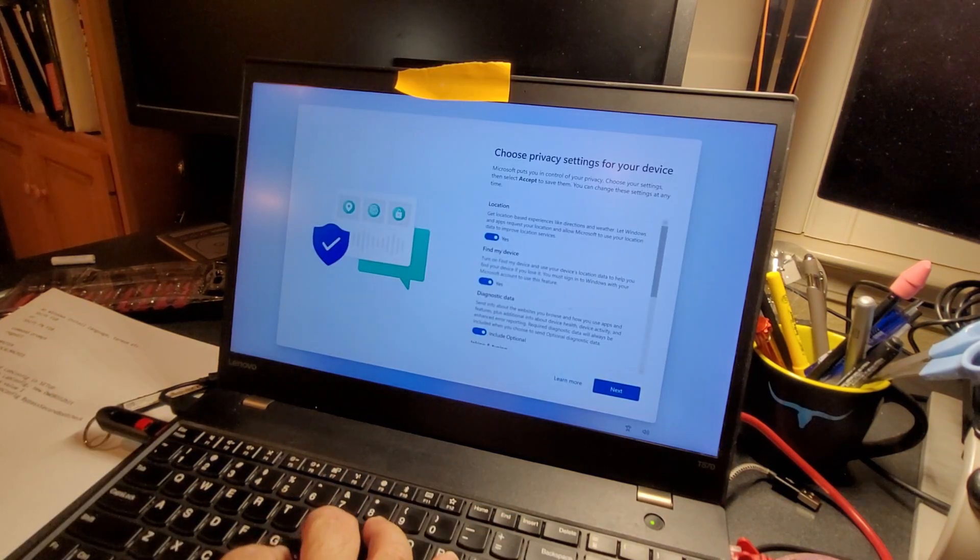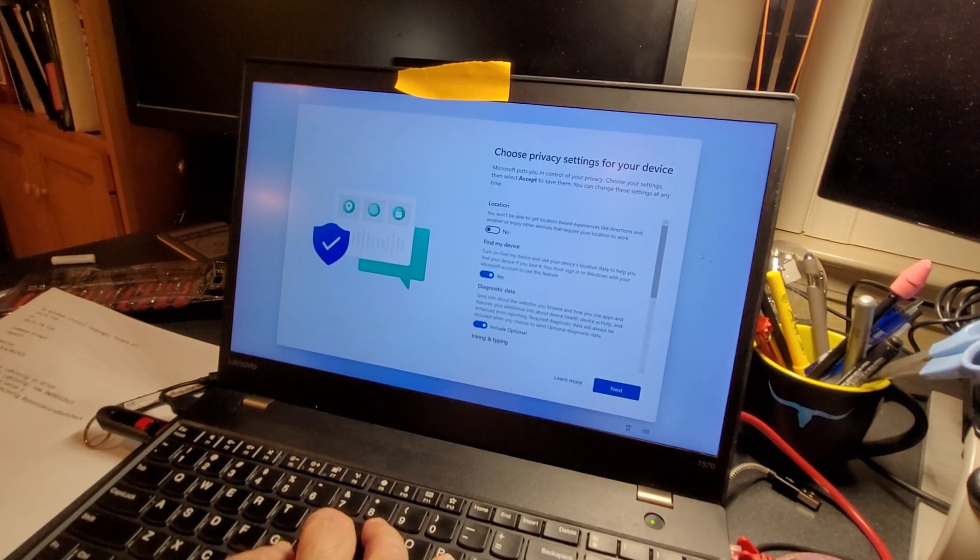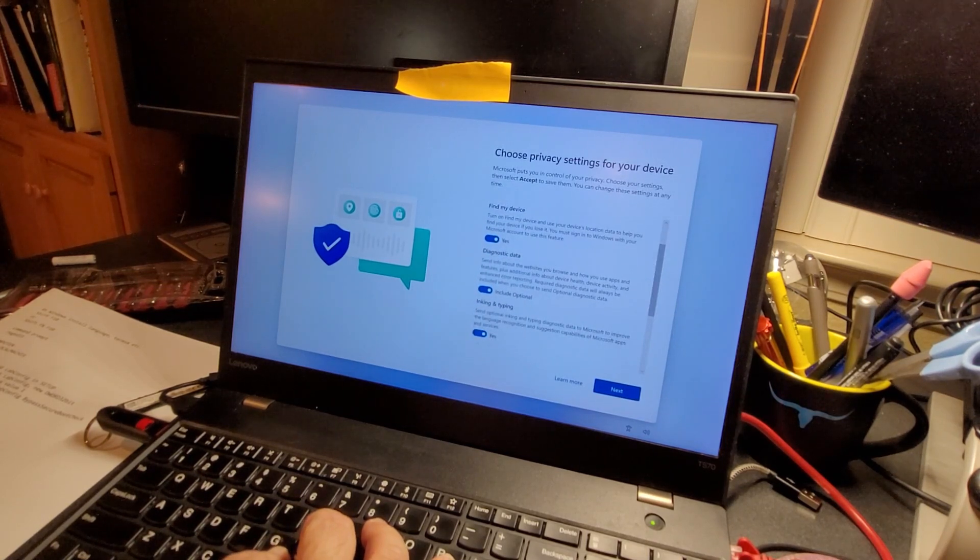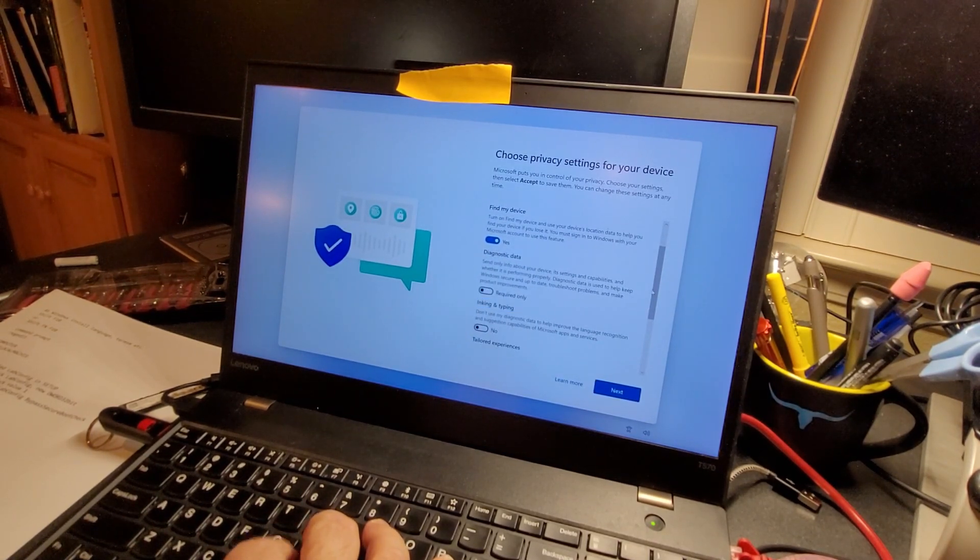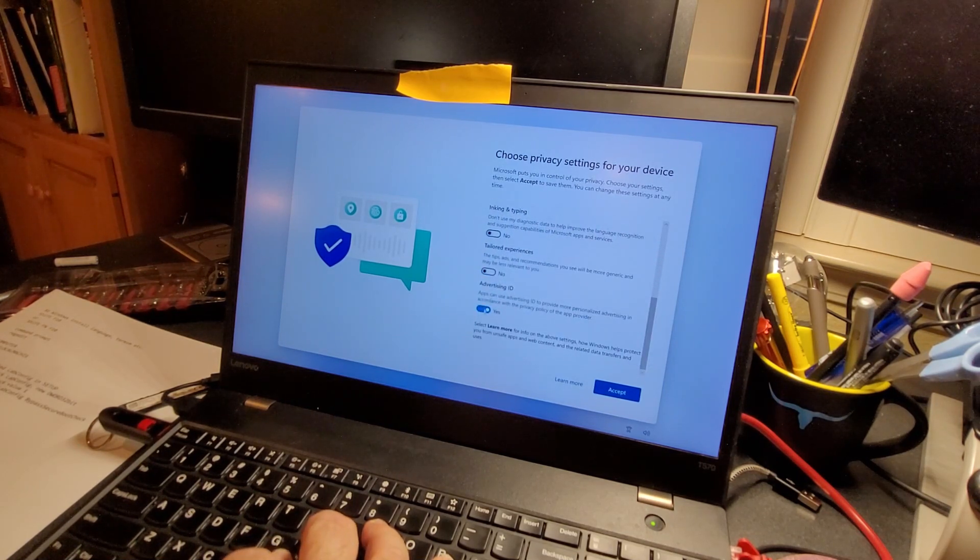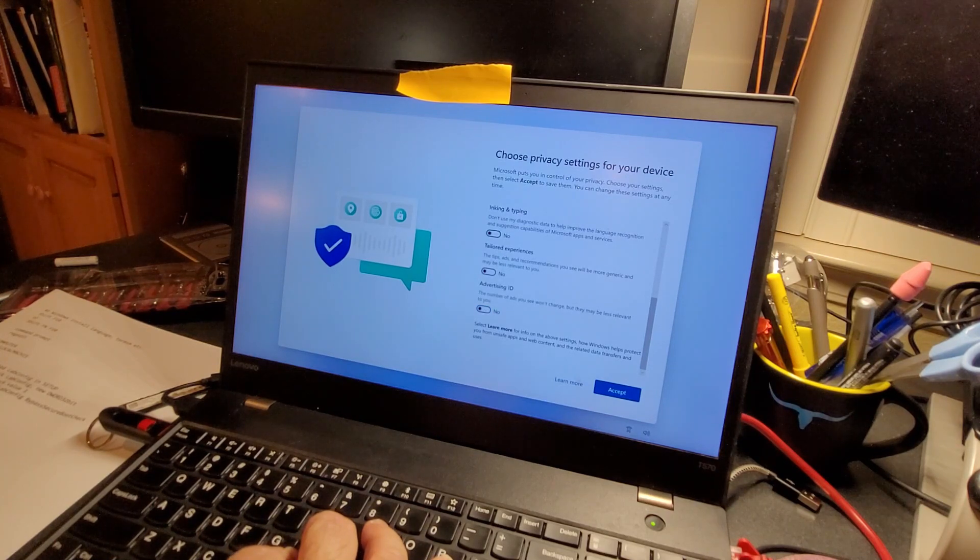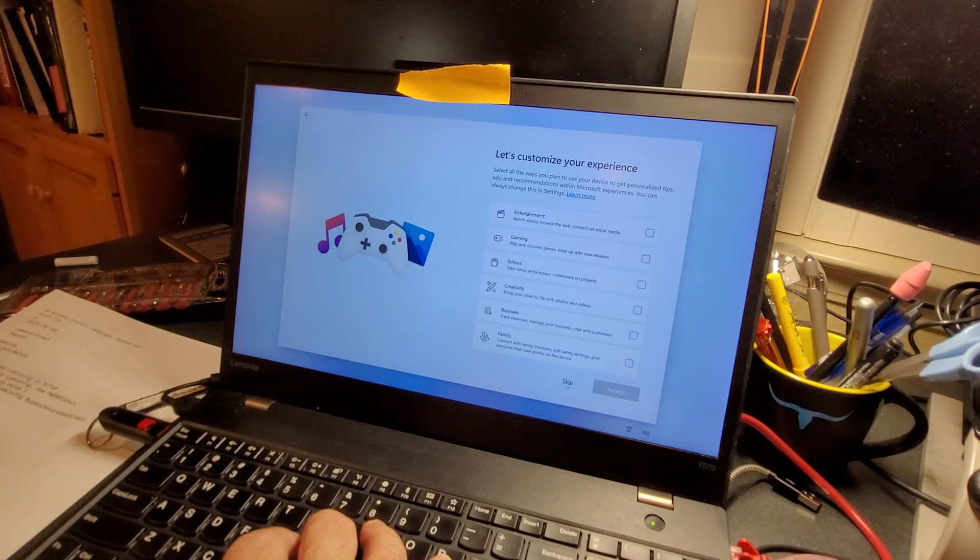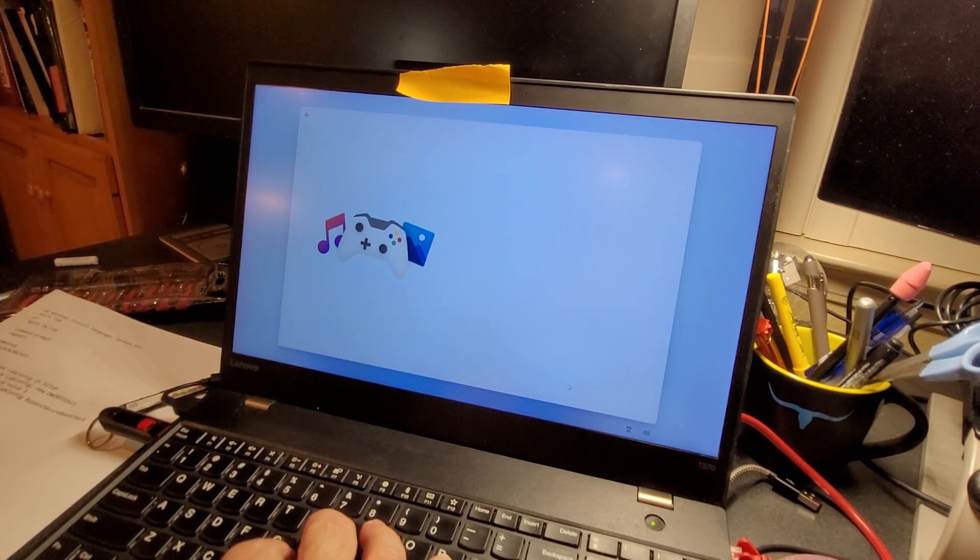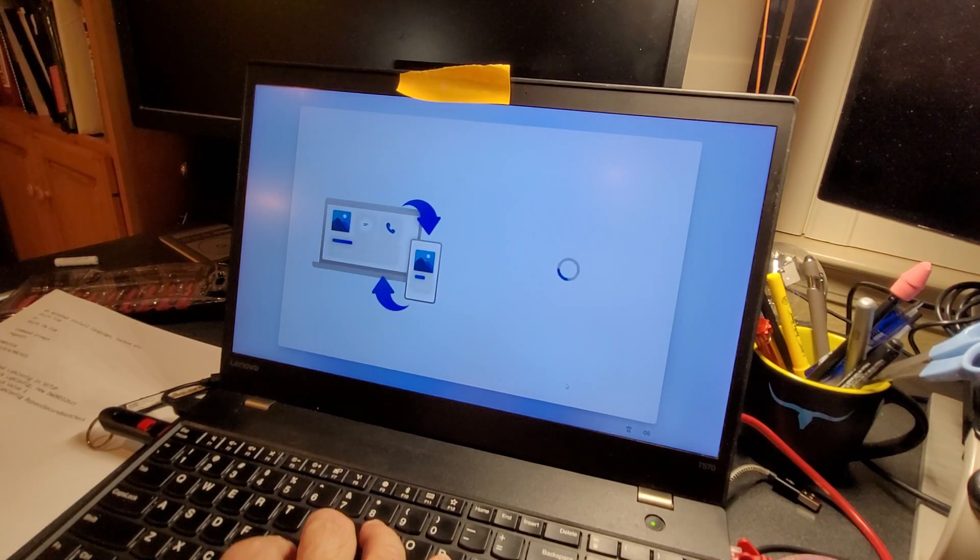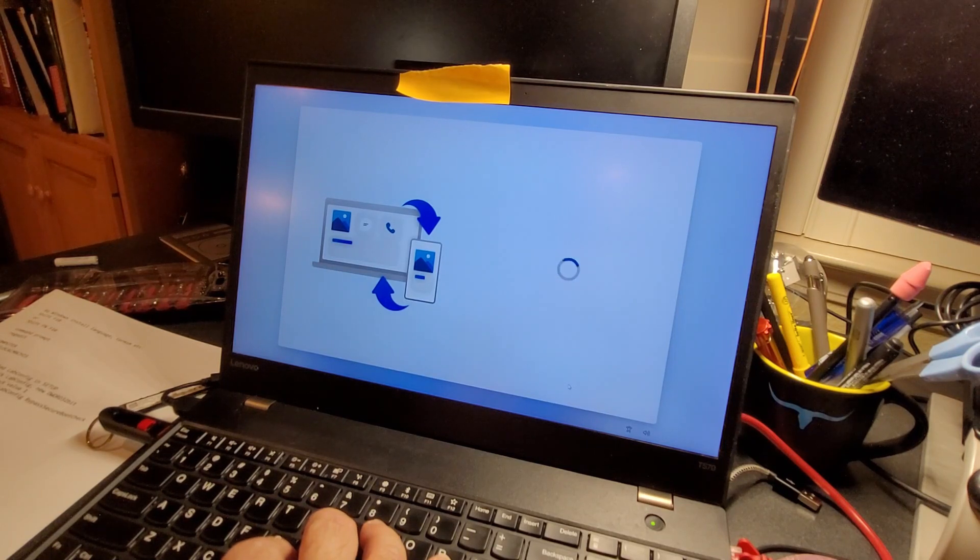I don't really want to get anything customized except I want to find my device on. No diagnostics, no inking and typing, no tailored experiences, skip the advertising ID. Find my device is all I want. I'm going to skip all of the customization. You can turn all of this on later, but I just want to get through the install and see if it worked correctly.